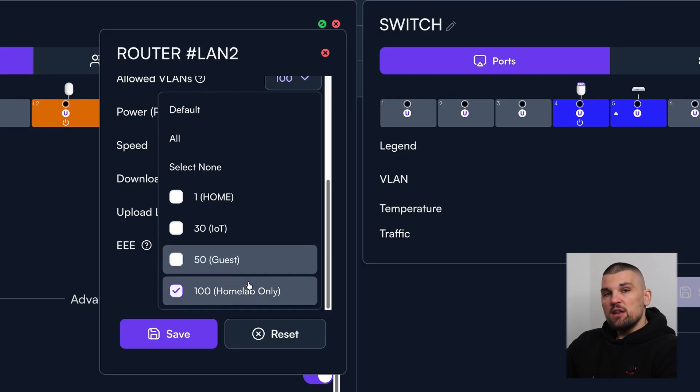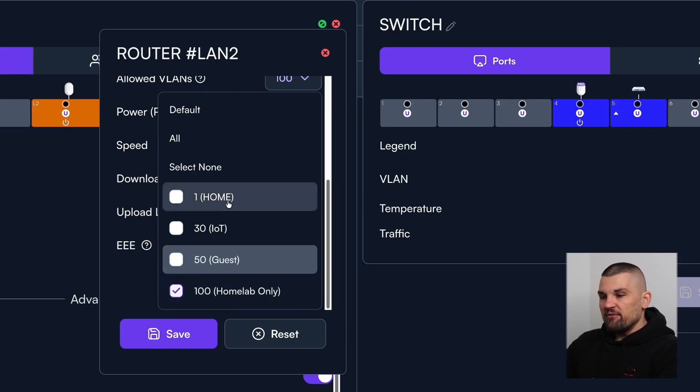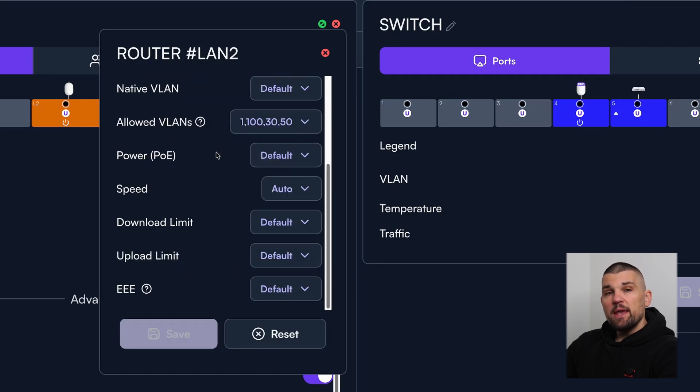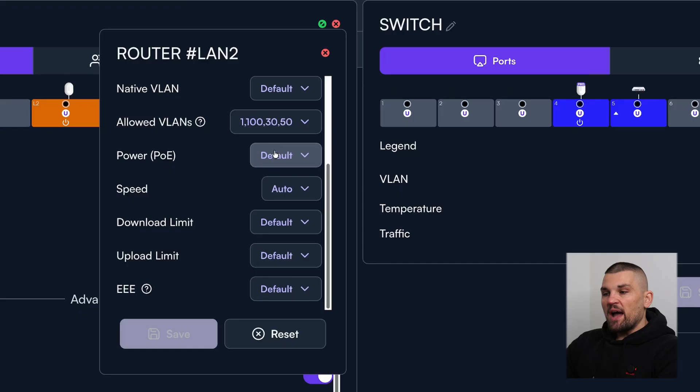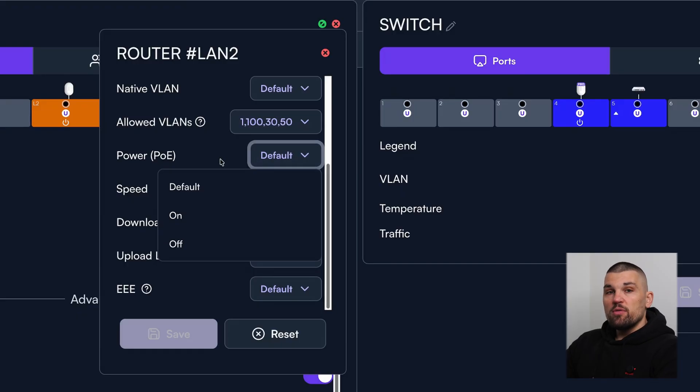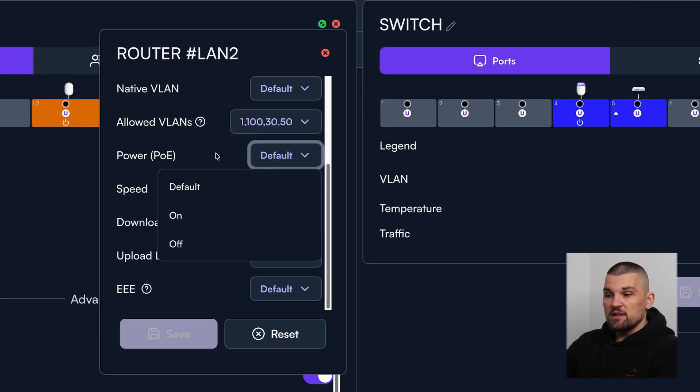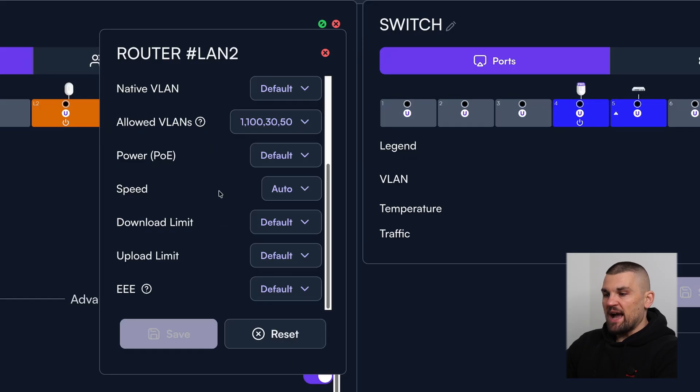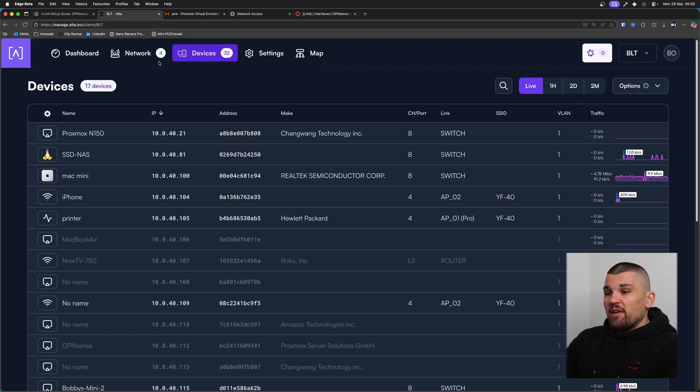I can also turn on PoE. PoE is power over ethernet. So essentially, instead of having a separate power connector plugged into your access point, for example, you get both internet and power going over an ethernet cable. And you could turn this off if you're trying to do power savings, for example, where you do not need any of the ports to do PoE, you can actually turn this off. But in my case, I've got my access point connected, which is a PoE access point.